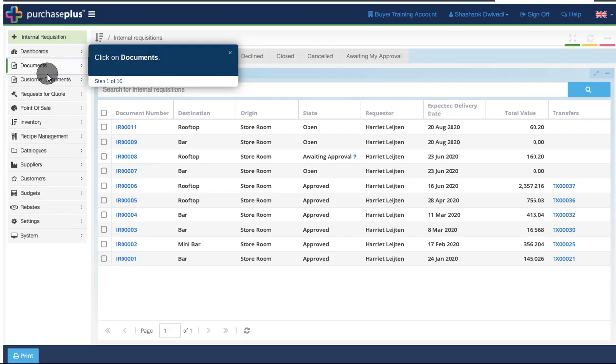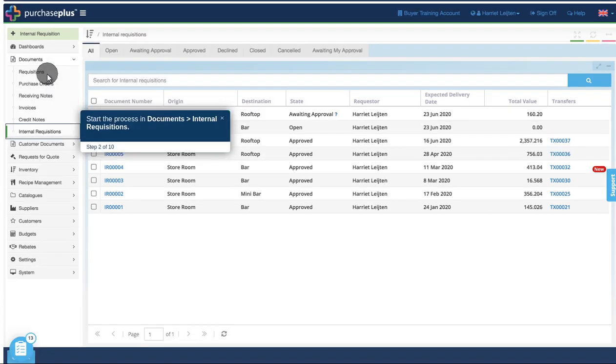Click on Documents. Start the process in Documents Internal Requisitions.